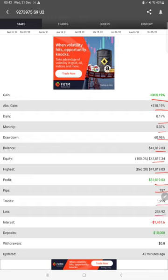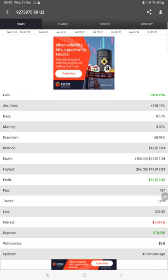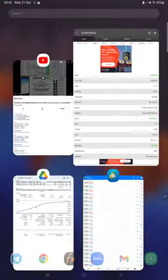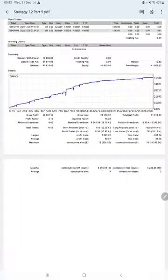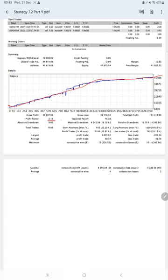We can also see drawdown, current balance, equity, profit, and pips that we have achieved. It was updated 42 minutes ago. From the statement, here is a graph showing constant growth.